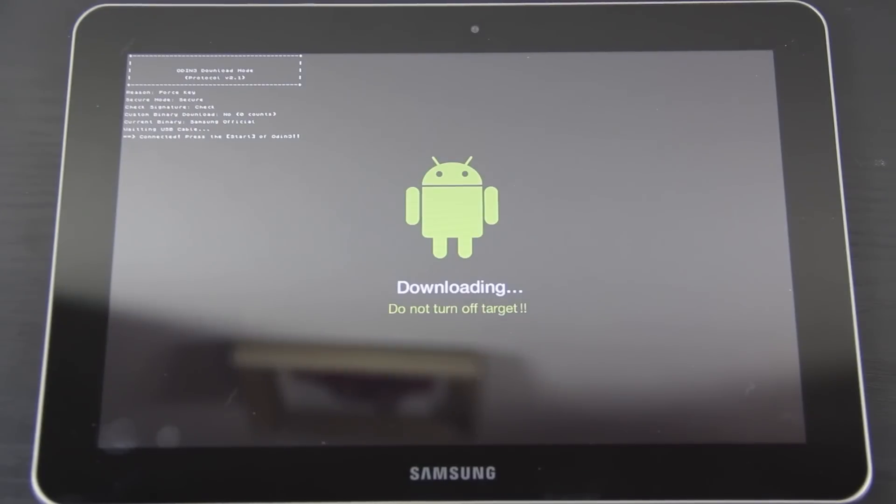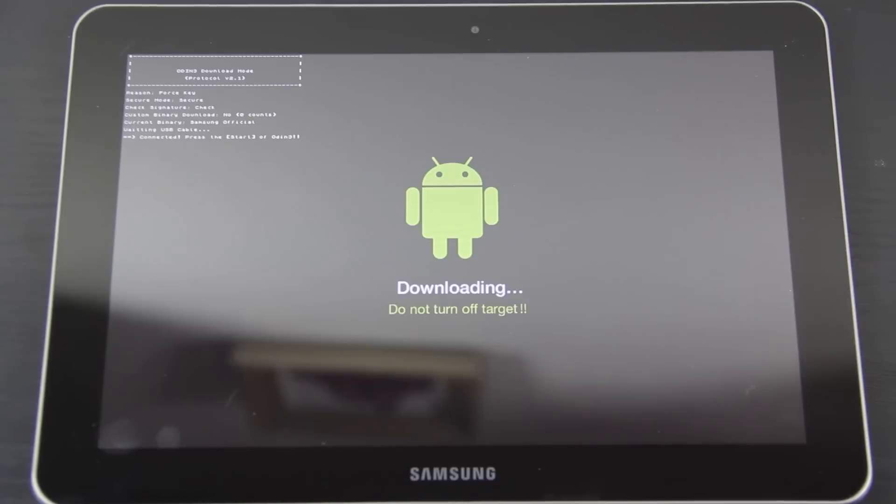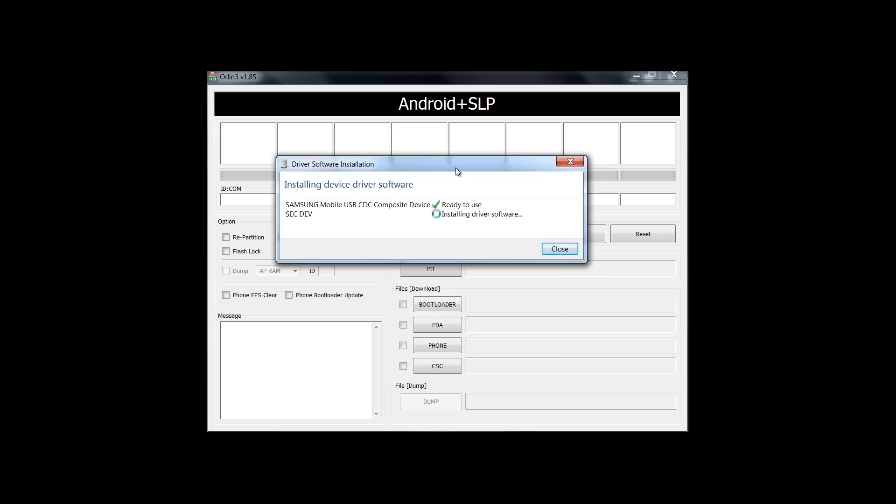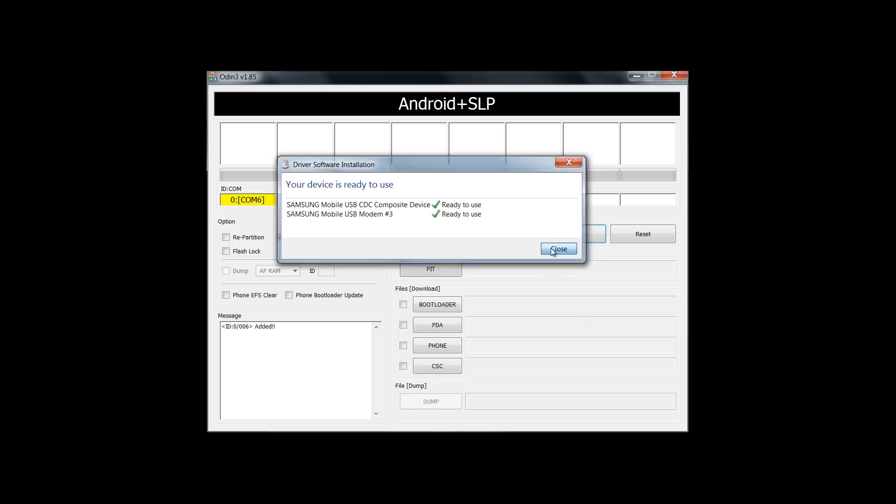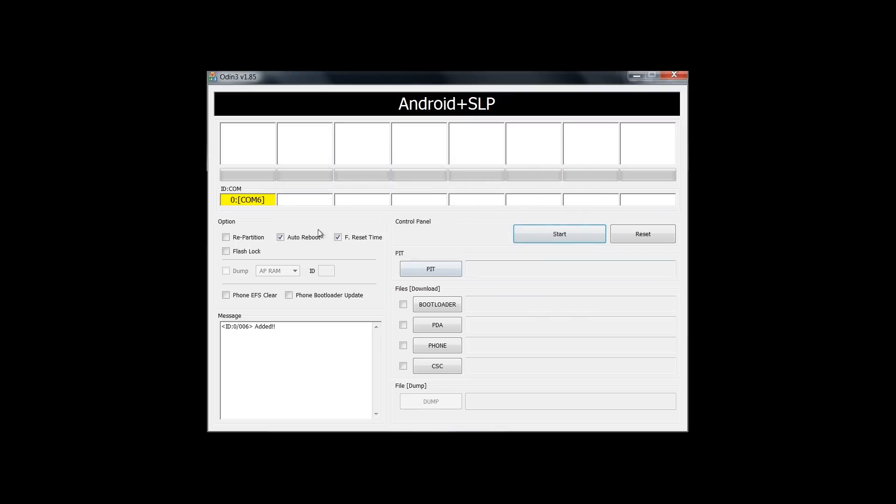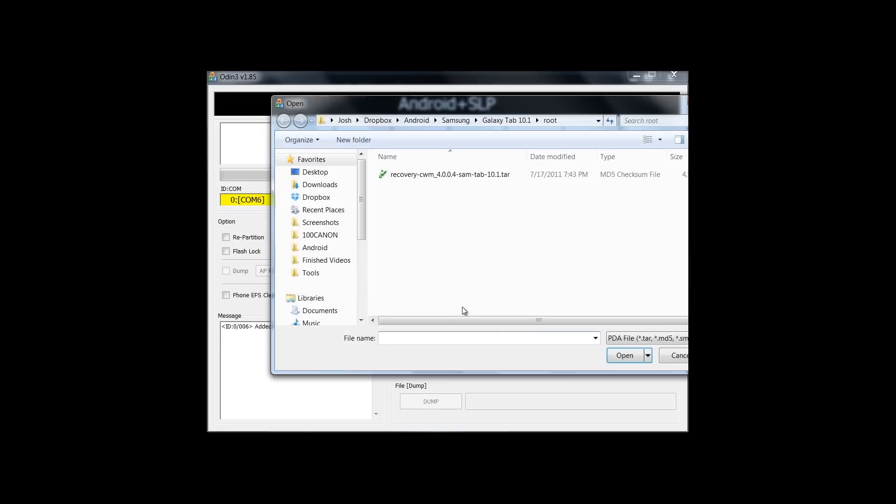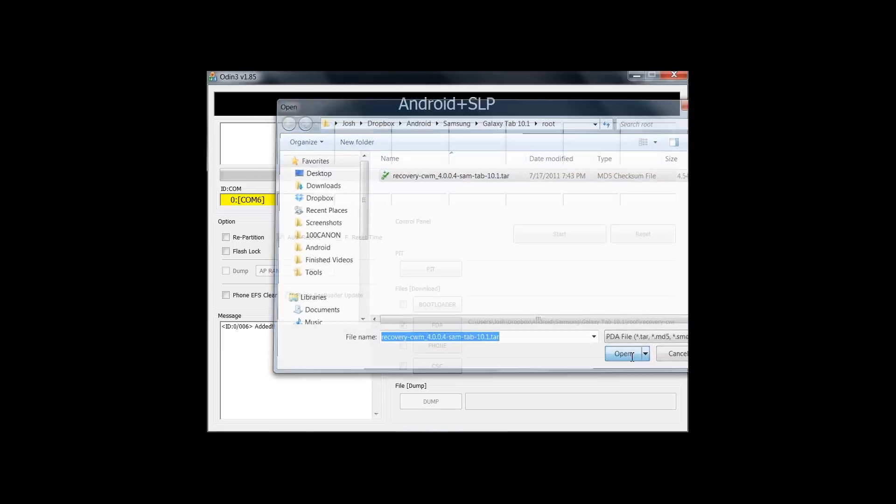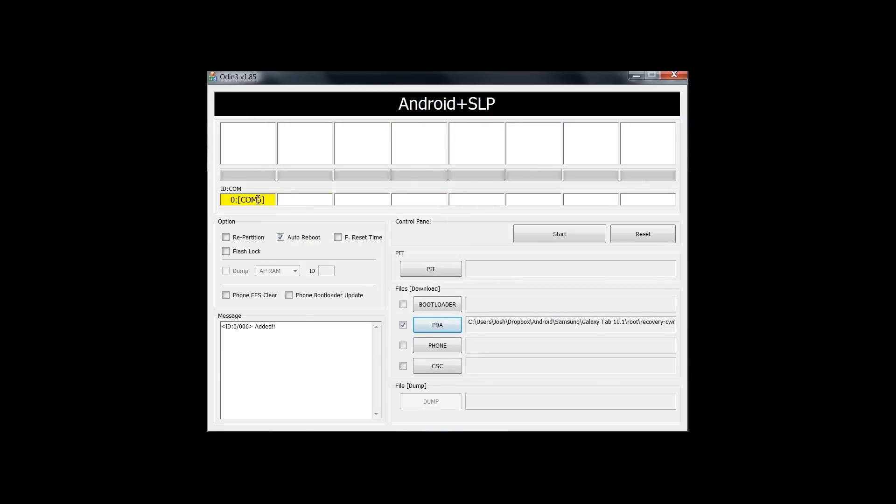Now we need to run the Odin thing. I keep seeing QB King uncheck this always, so I'm going to go ahead and uncheck it too, and then press start. All right, now with the Galaxy Tab in downloading mode, this should pop up. If you haven't seen it before, just close that out. And here, uncheck reset time, always uncheck that. Click on PDA and then choose the recovery. And then right here you'll see comm and then a number, and then press start.